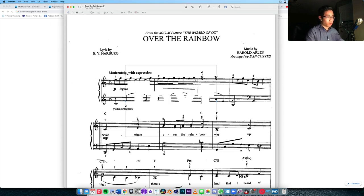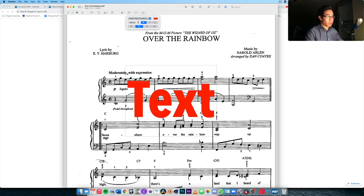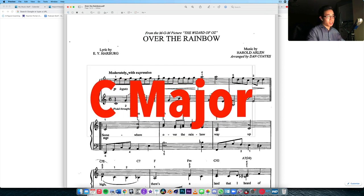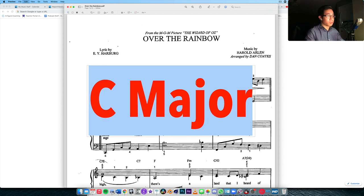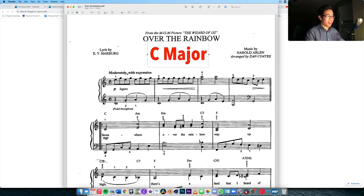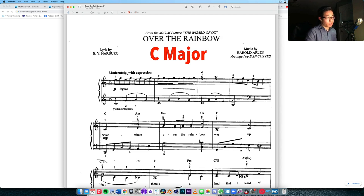Let me write that down — C major — so we can clearly see it. Okay, now we can actually start analyzing the chords.